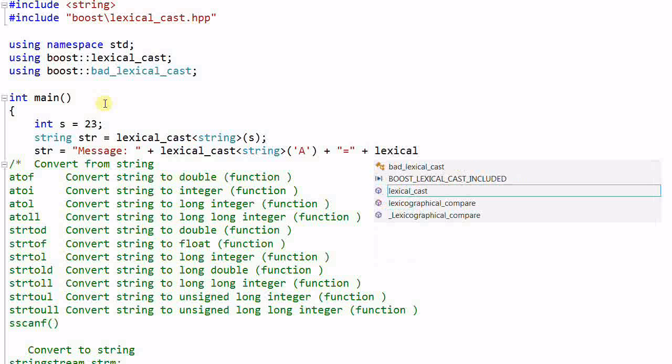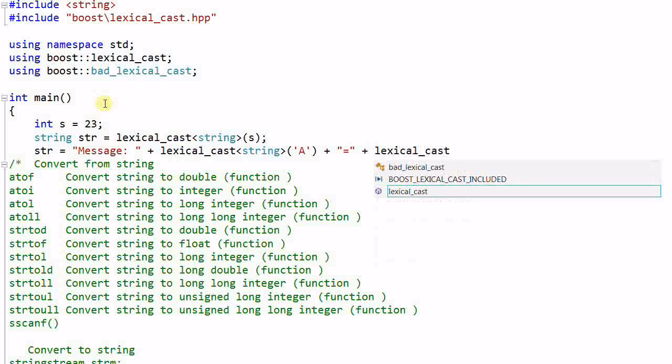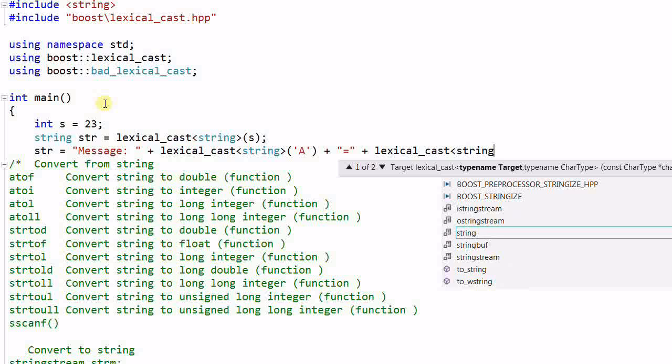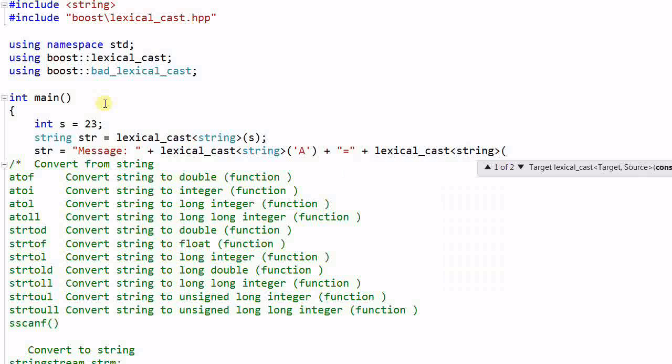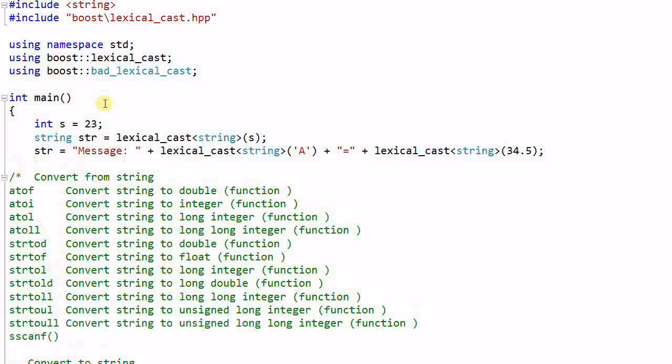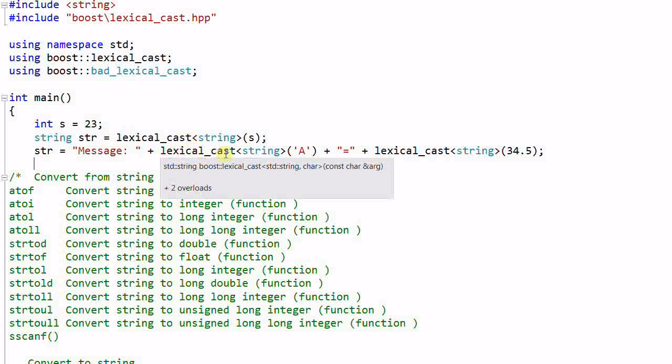Lexical_cast string, character A, a float.